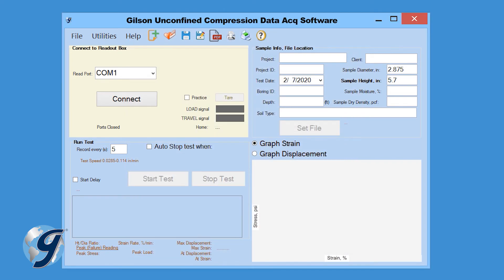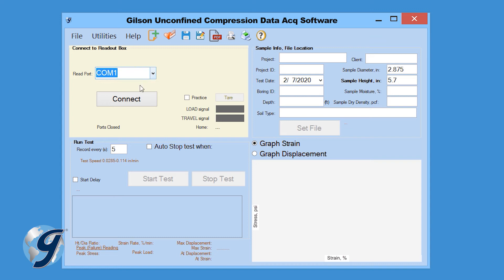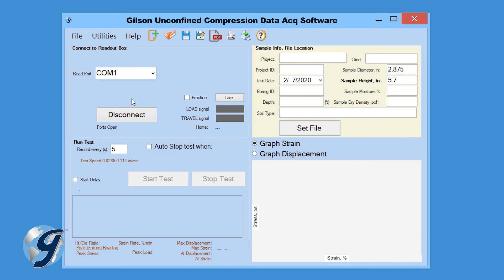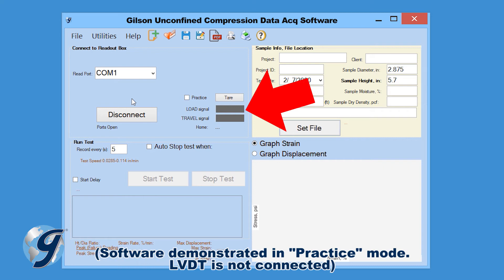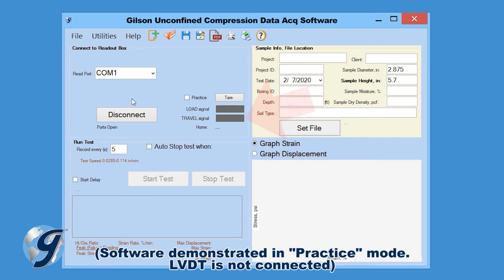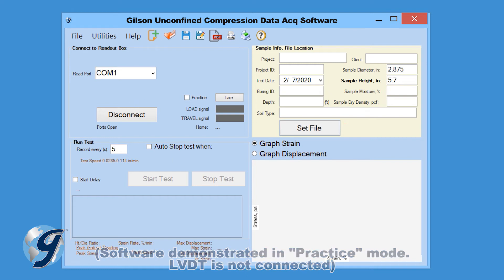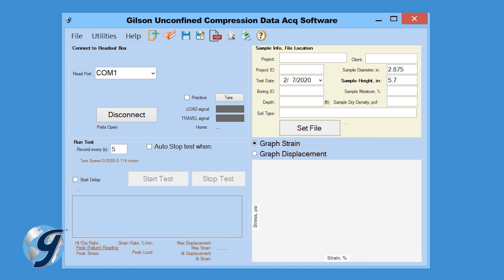Next, select the COM port for the Data Readout box from the Read Port drop-down menu in the Connect to the Readout Box tile. Once connected, the travel values will be displayed at the bottom right of the tile. Gently move the LVDT on the load frame up and down to confirm the connection.